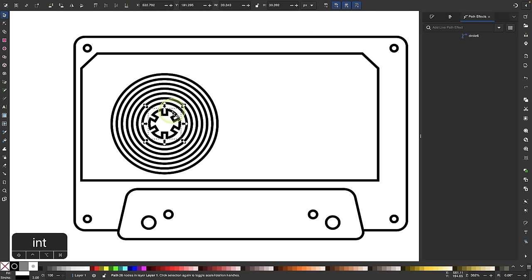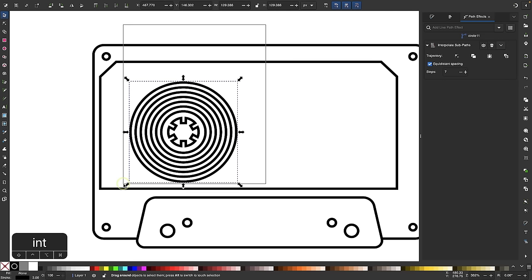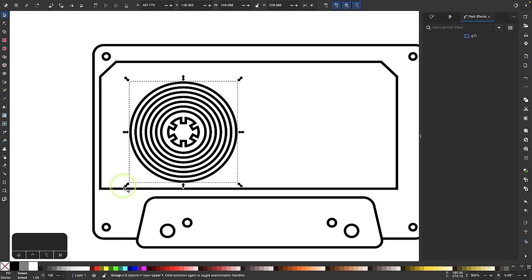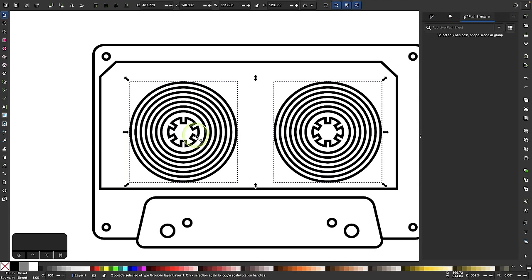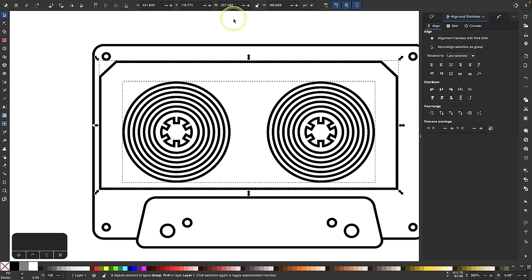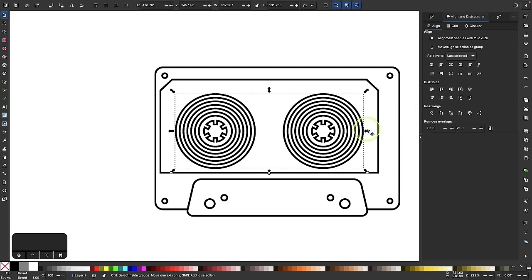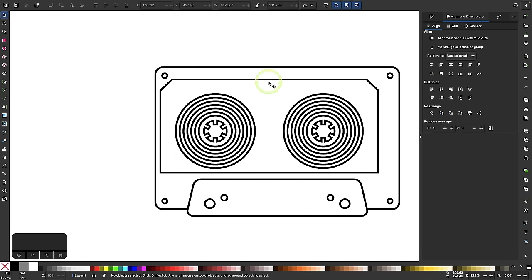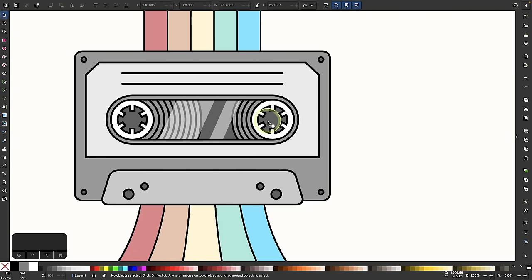I'll make a duplicate copy of the spindle assembly and move it over so we have two. I'll select all of them, group them, duplicate the group, and move the copy over. Then I'll group both spindle assemblies together and center them on the larger rectangle. Now I'll ungroup them and start creating the inner window — the clipping area of the cassette tape — to trim off all the excess areas.